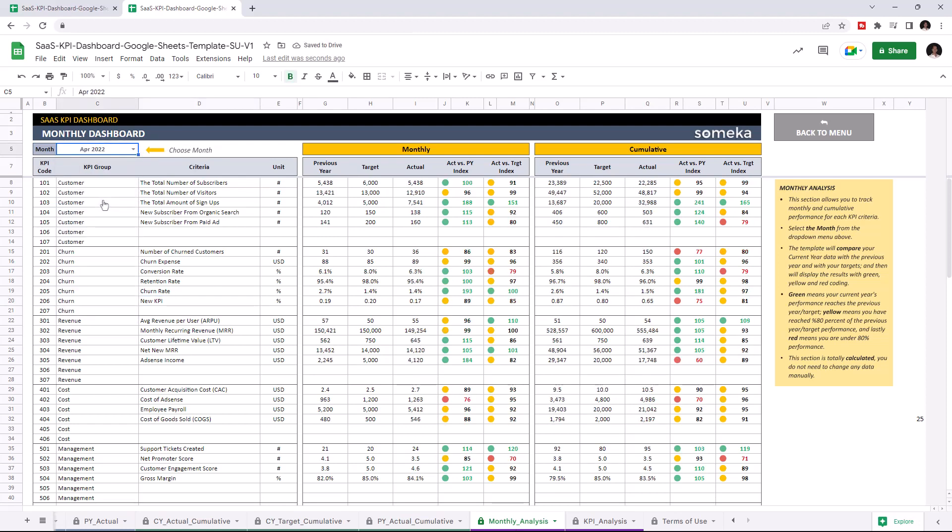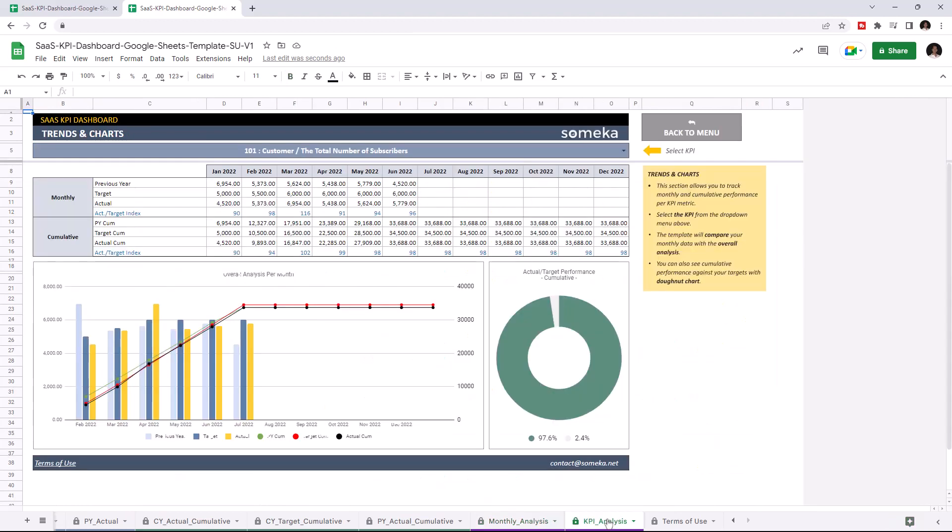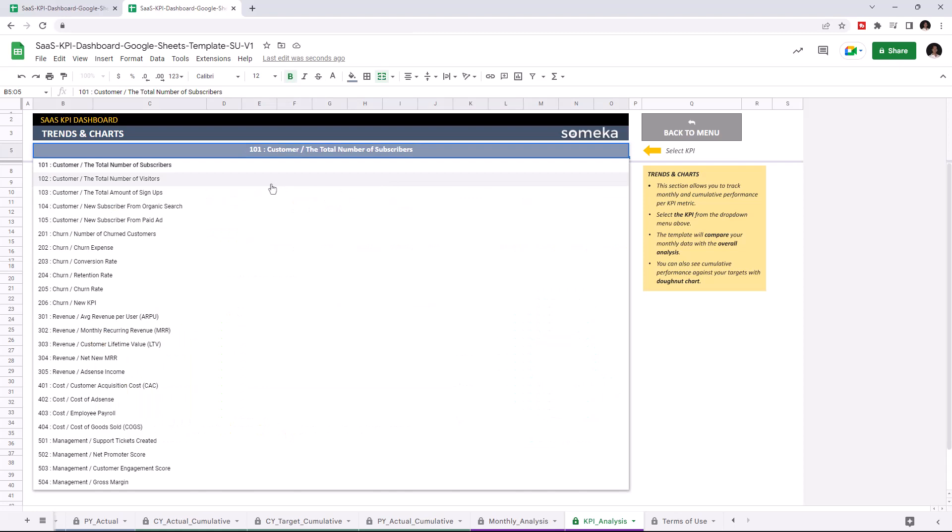And lastly, let's check the trends and charts. You can also track your monthly and cumulative performance with charts and graphics for each KPI. And you may choose the KPI from the drop-down list here.